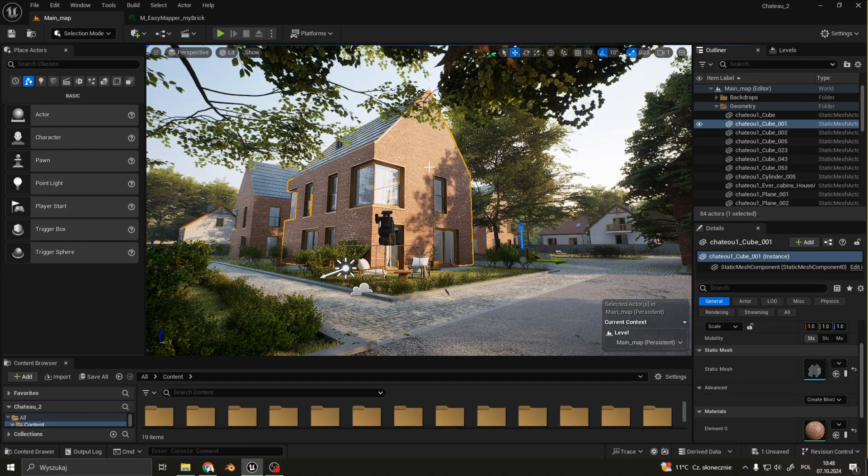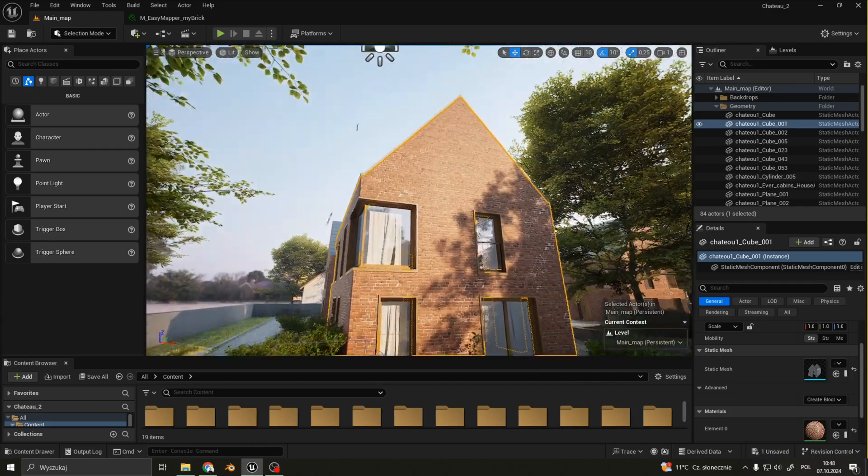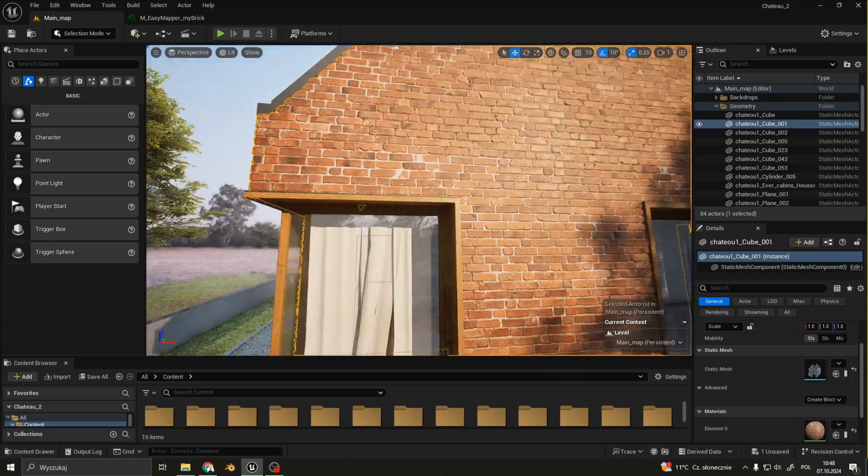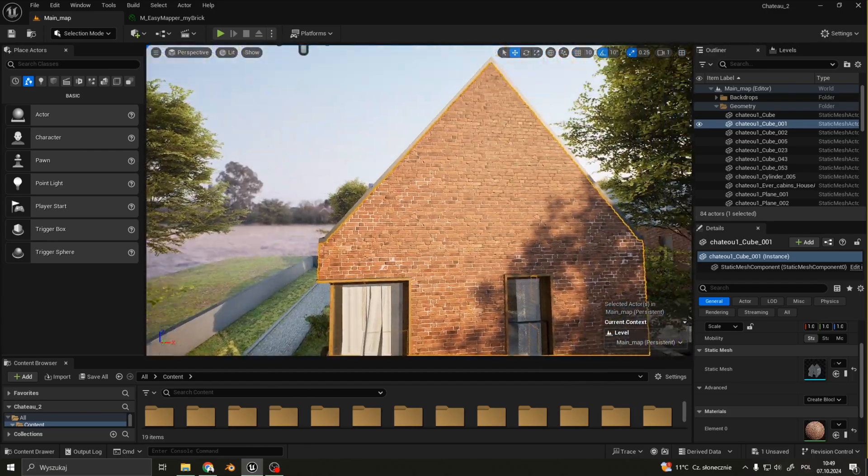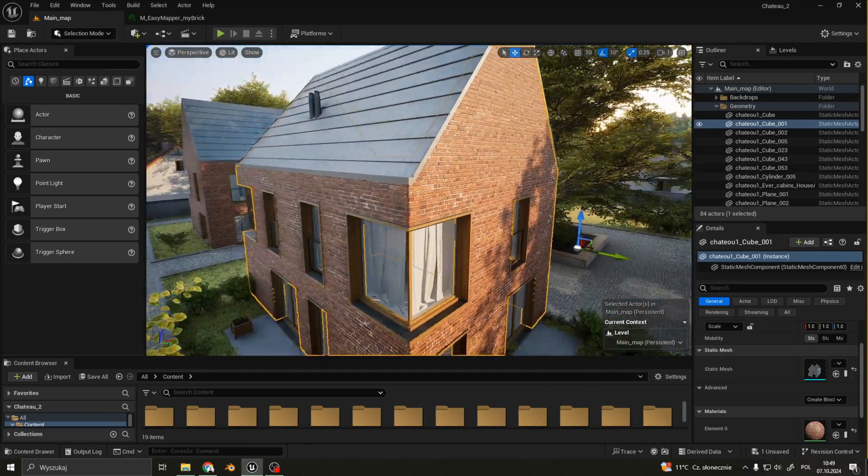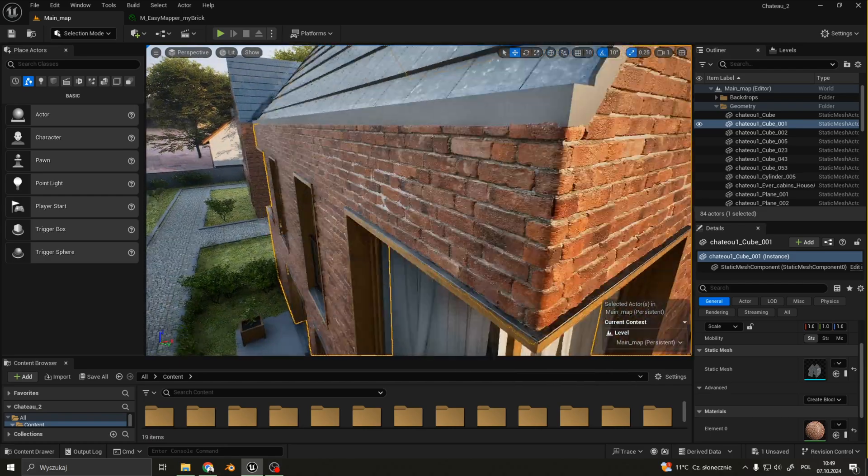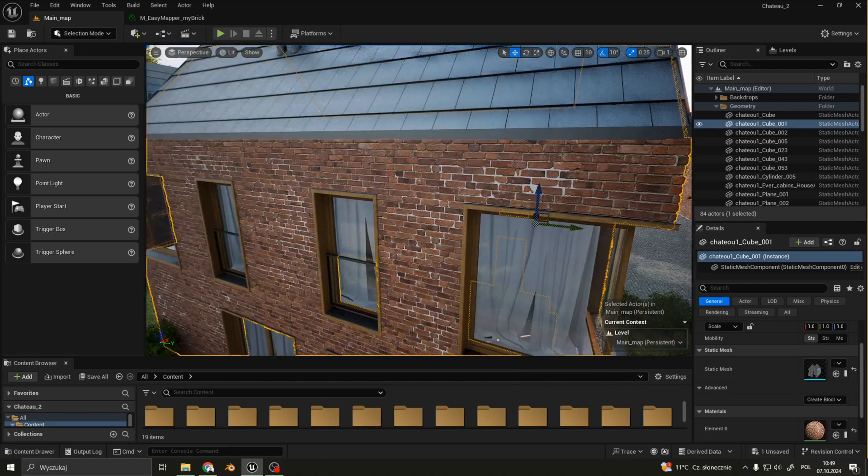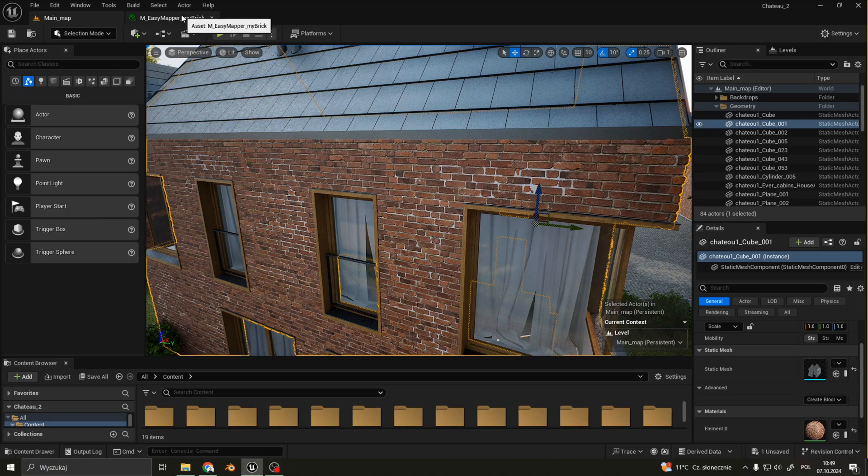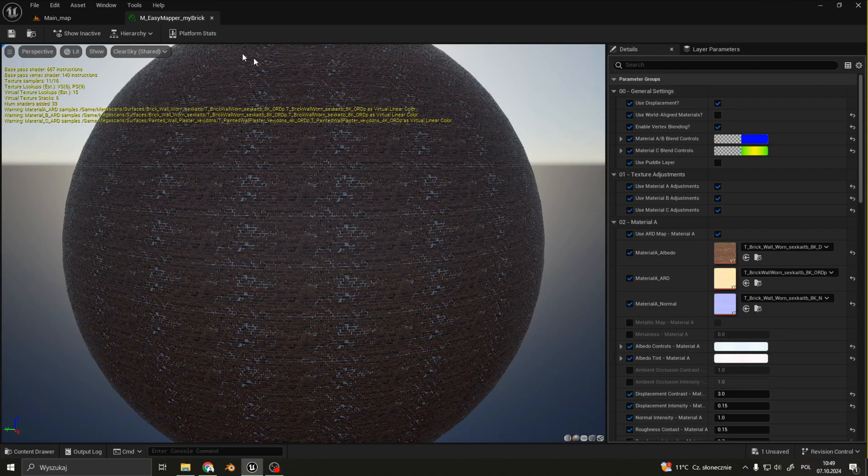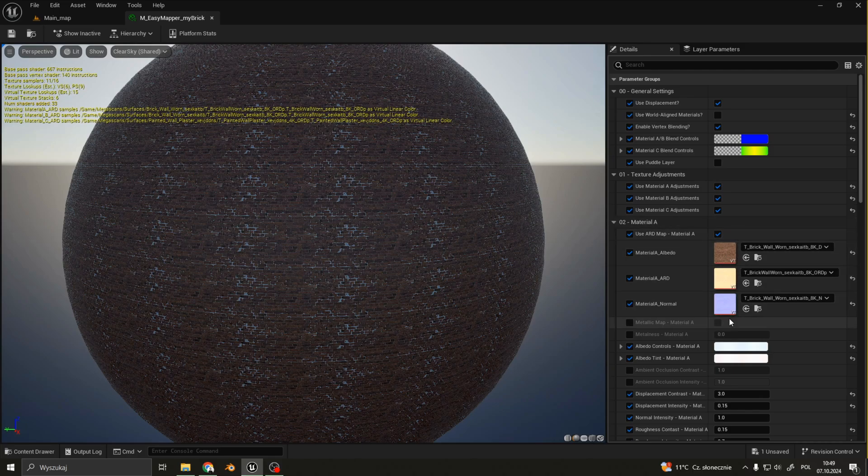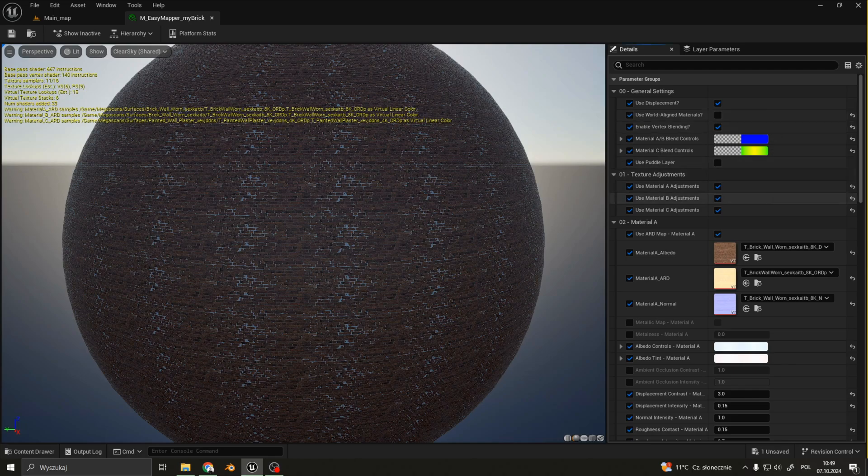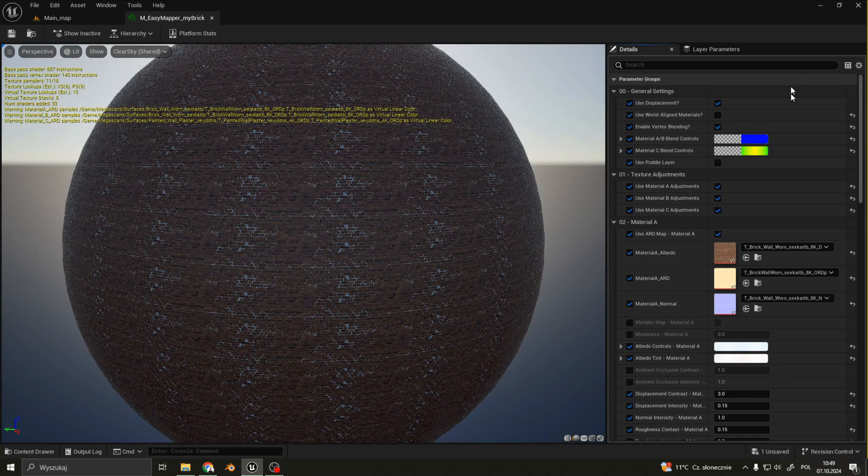Let's have a look at my brick texture. So these are parameters from Easy Mapper. As you can see, we can tweak a lot of values to get just the right amount of blending between materials we need. I will paste the link down below to the creator of this add-on, where he explains in detail how this plugin works.